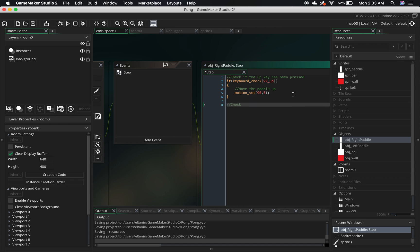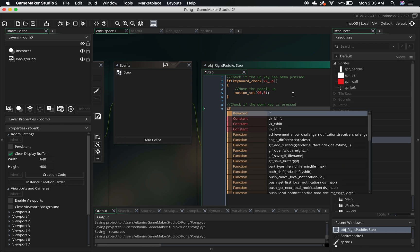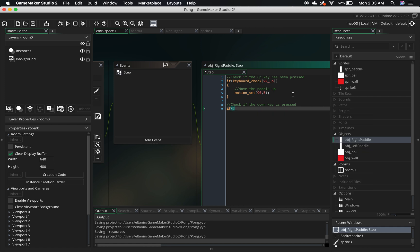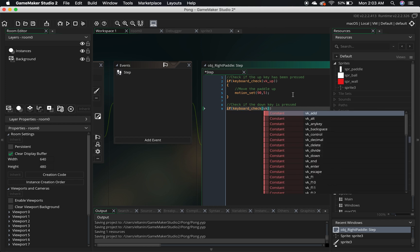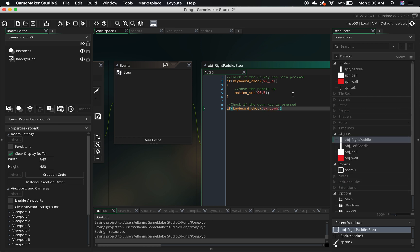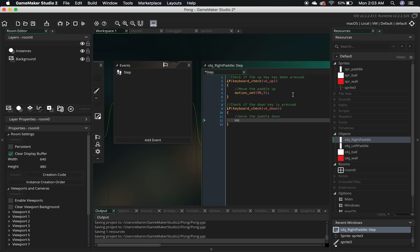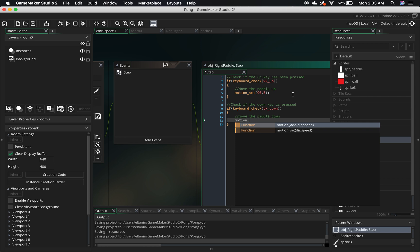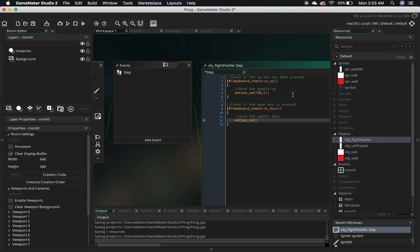Next, we're going to check if the down arrow key is pressed. It's going to look almost the same as above: if keyboard_check, and then instead of vk_up it's going to be vk_down, curly braces, and then a comment — move the paddle down. motion_set, and then we can use negative 90 or 270. I'm going to use negative 90, and then the same speed of 5.